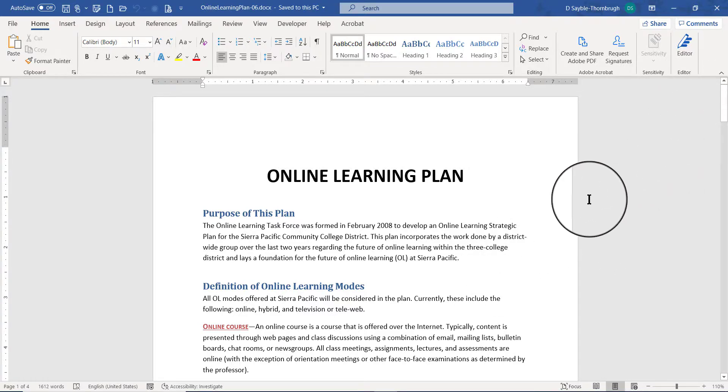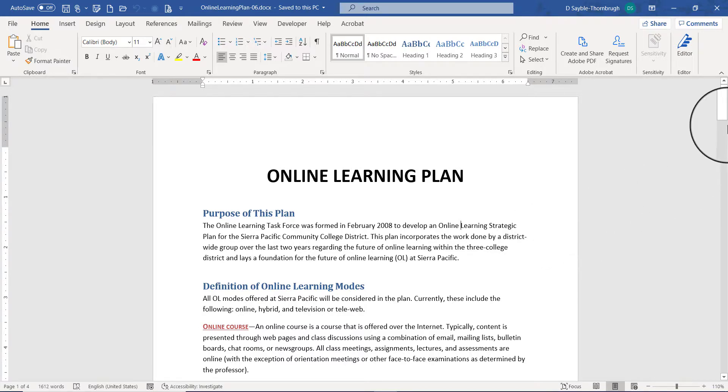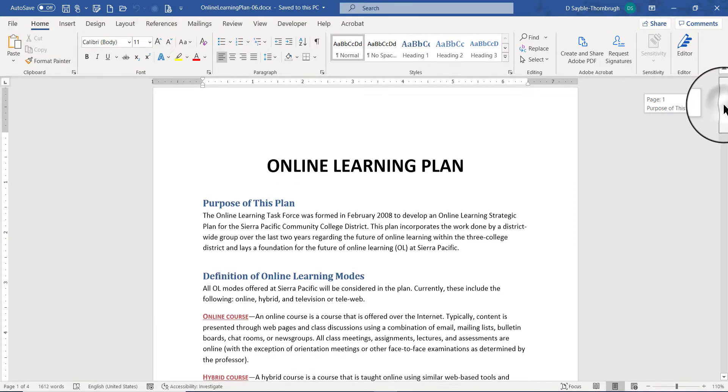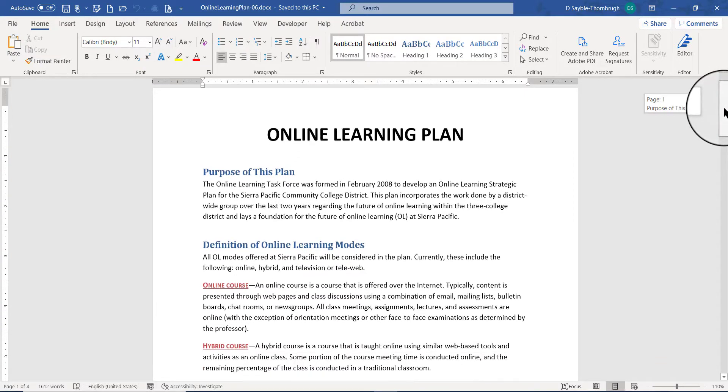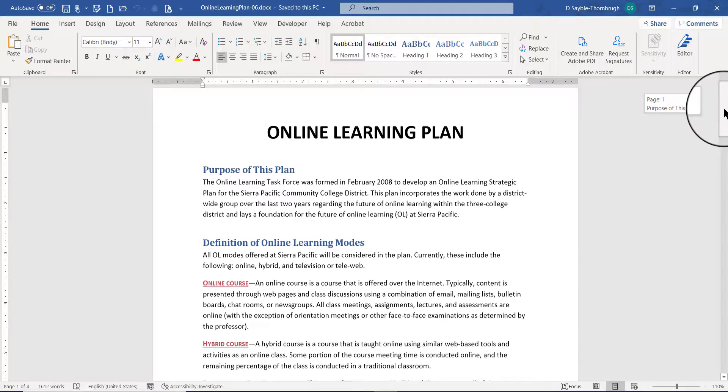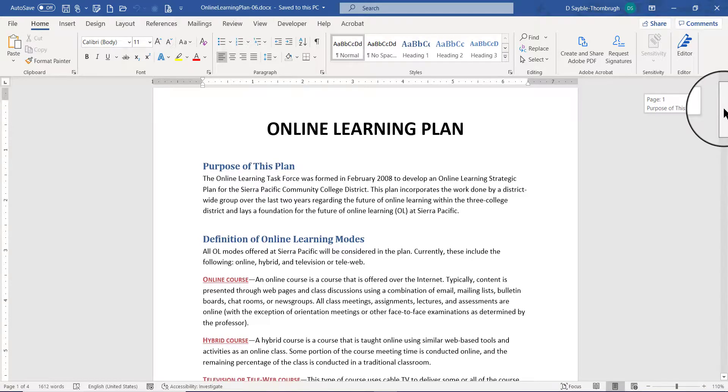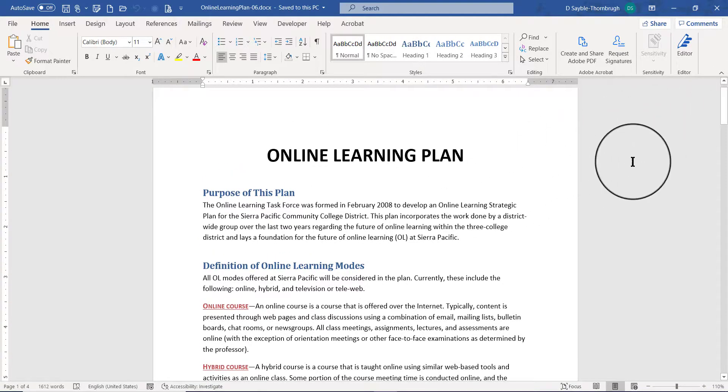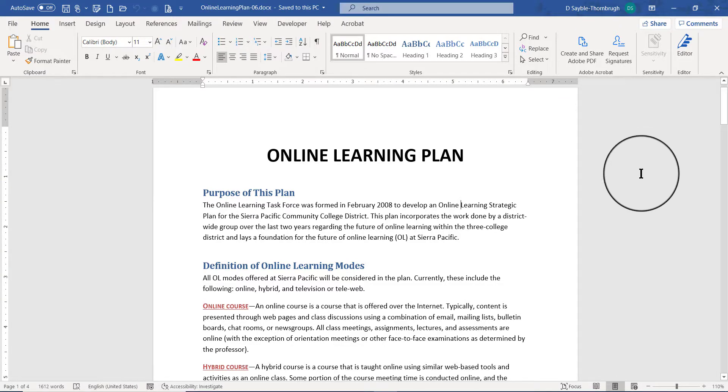I'm sure that on websites and other things you've done online you've seen a link that says back to top or return to the top of the document or top of the page. That's the kind of bookmark I'm talking about. Let's say that you want to create a bookmark that when the user clicks it they return back up to the very top of the page.